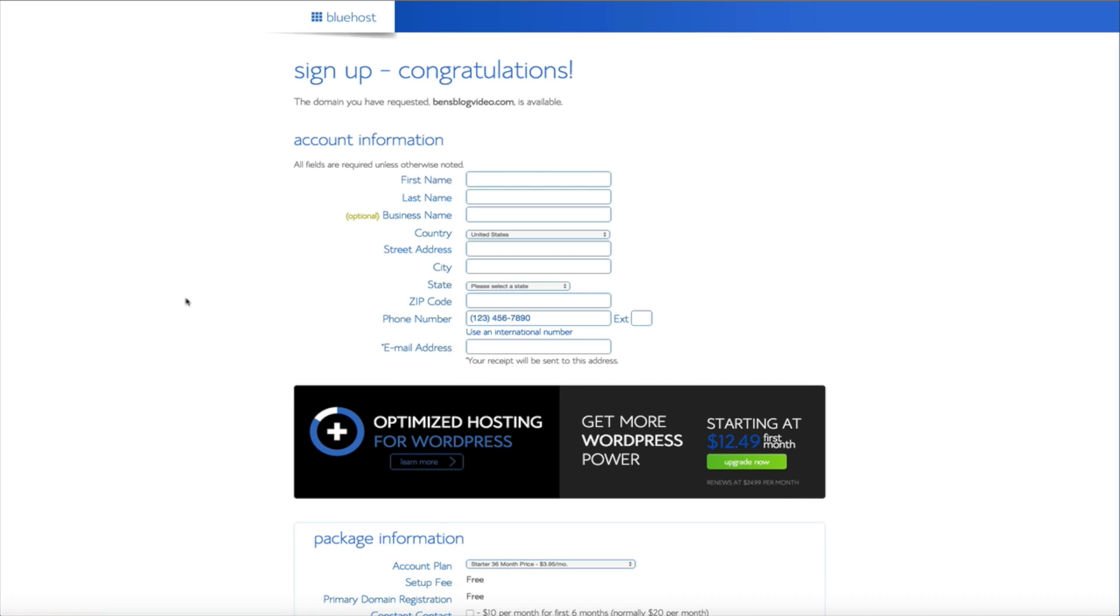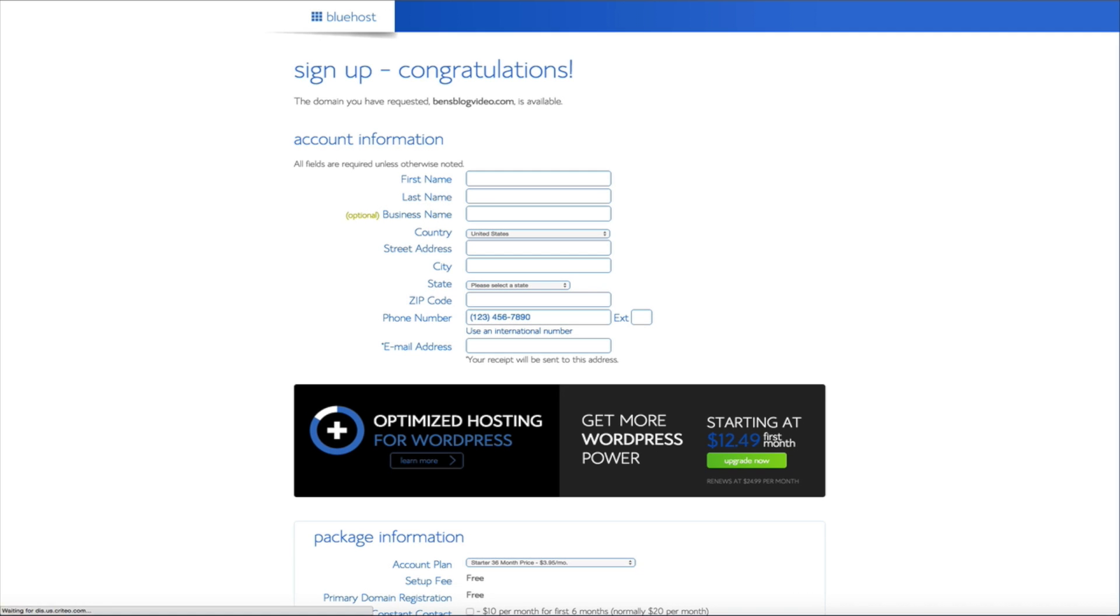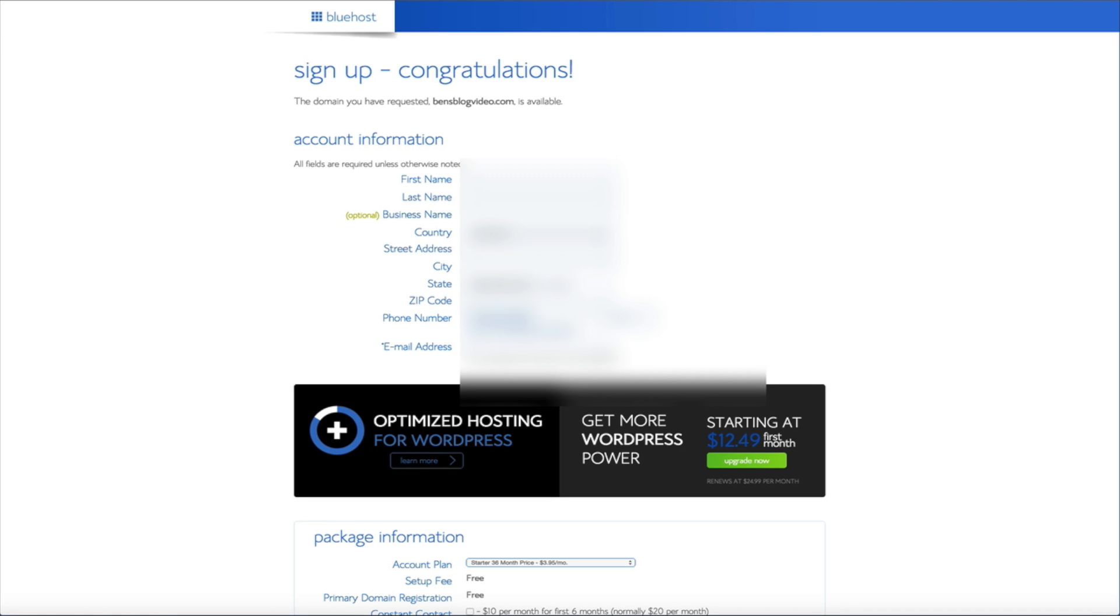And this will bring you to the account information page. And this is pretty self-explanatory but this is where you'll enter in your account package and credit card information. I'm going to blur it out while I enter in my personal information. But I wanted to take a second to reiterate why Bluehost is so helpful to the WordPress community and their users.